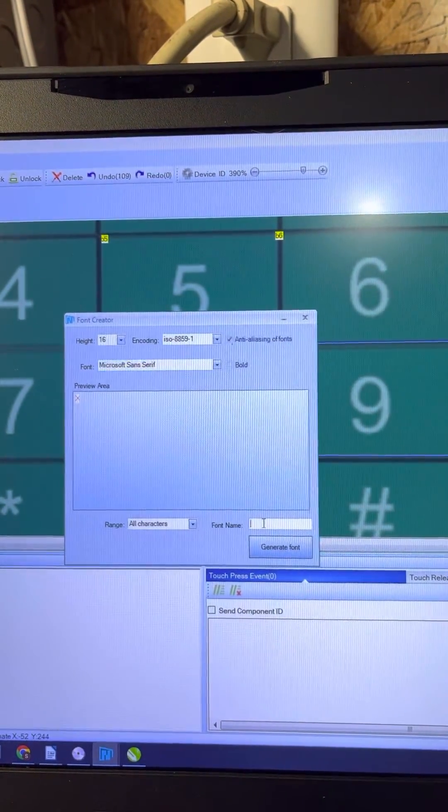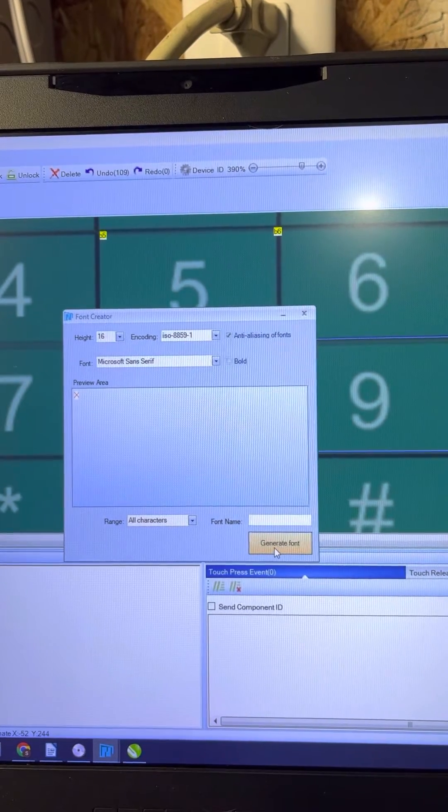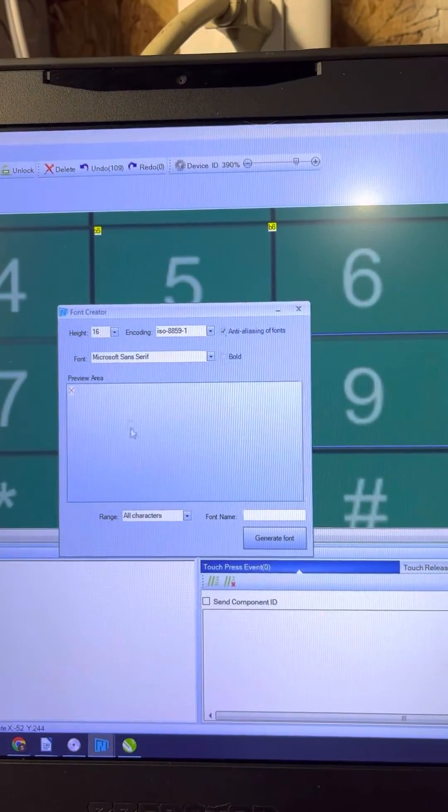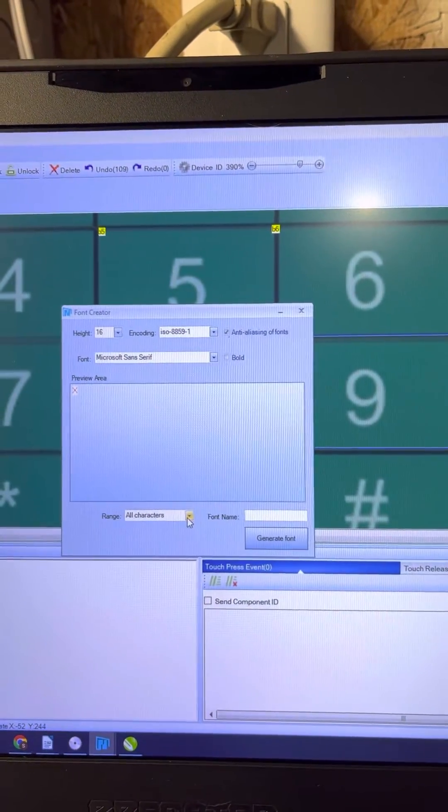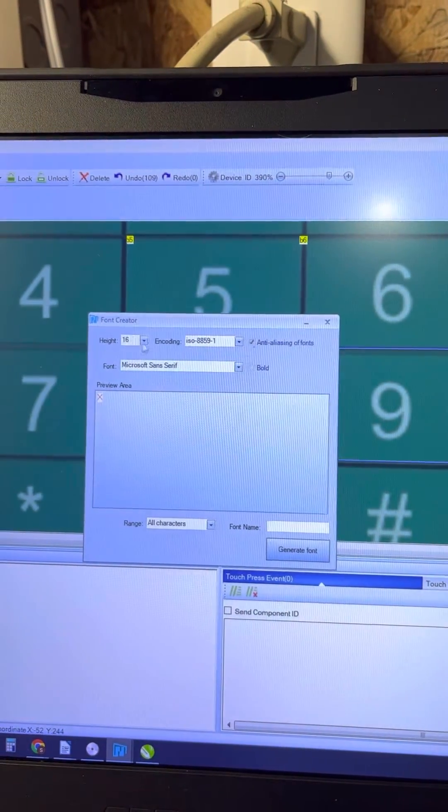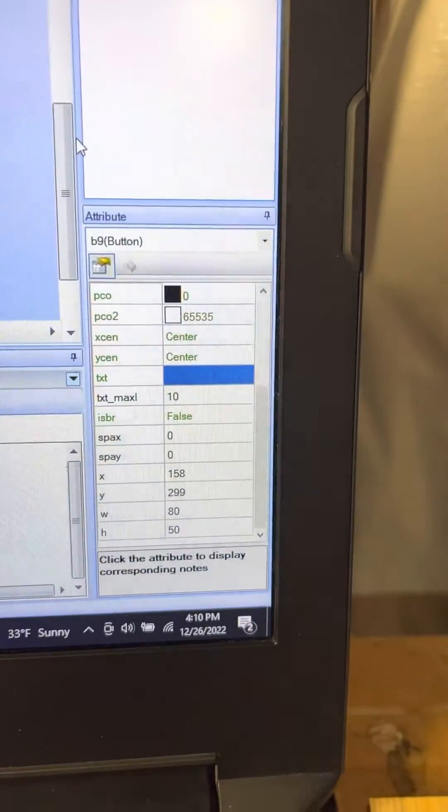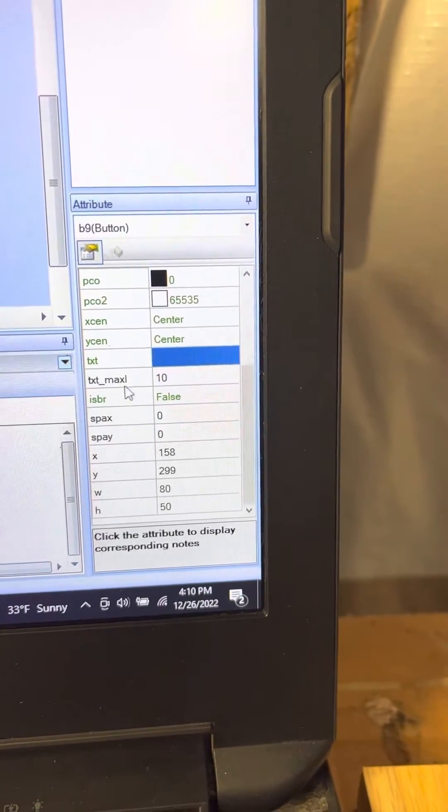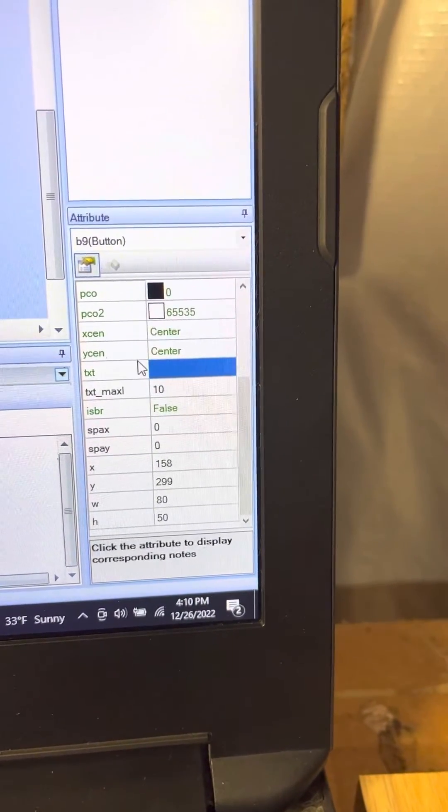Call a font name whatever you want to call it, and then you generate font and it'll start storing fonts. So you can go through, there's no real way to show it, but when you go ahead and you go into your attribute file or your attributes, your font